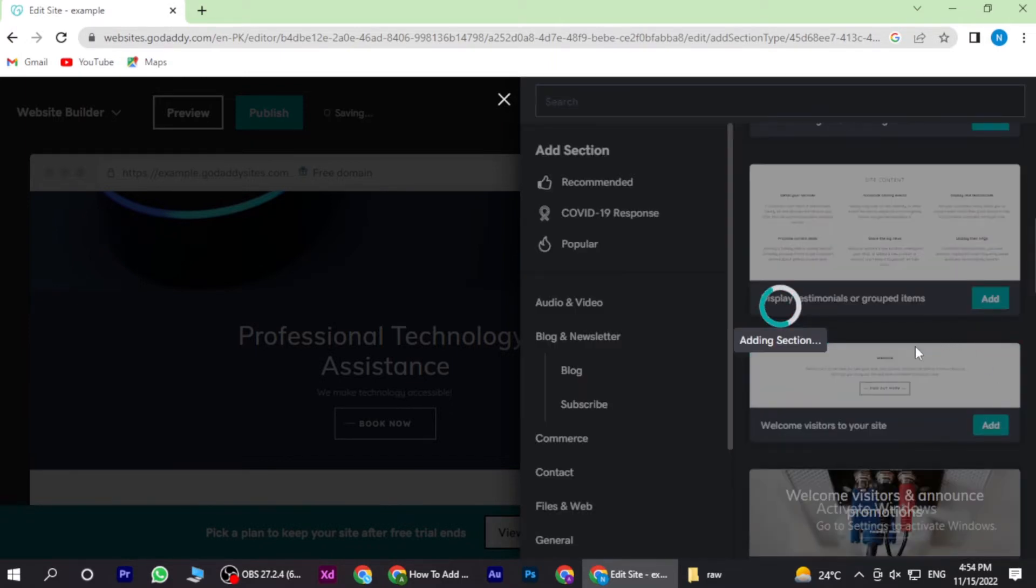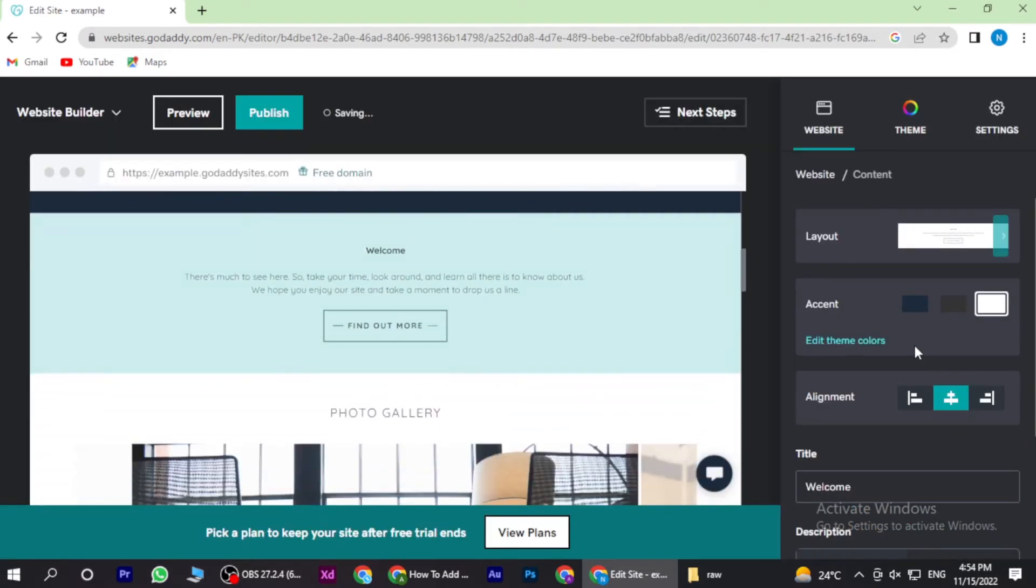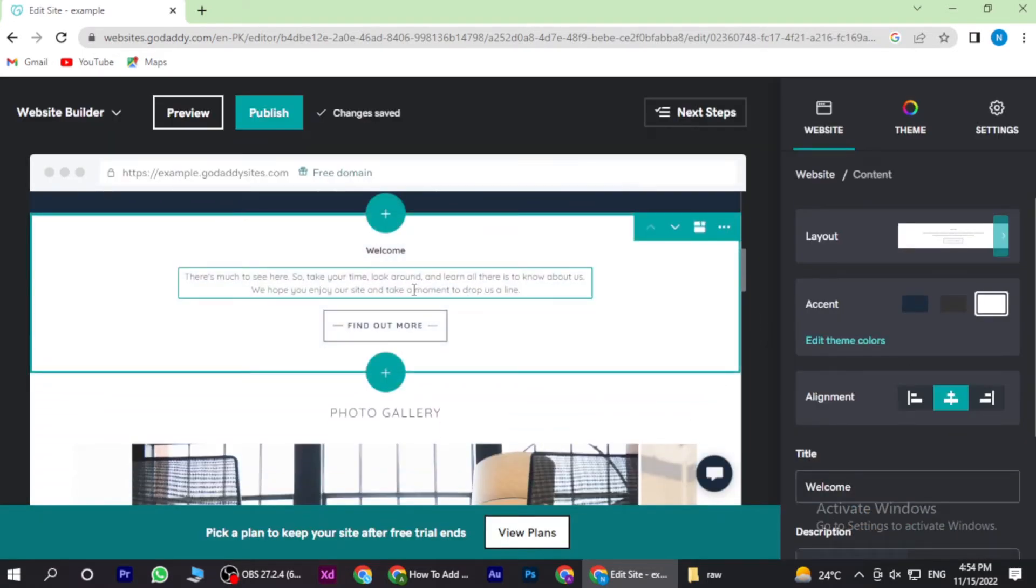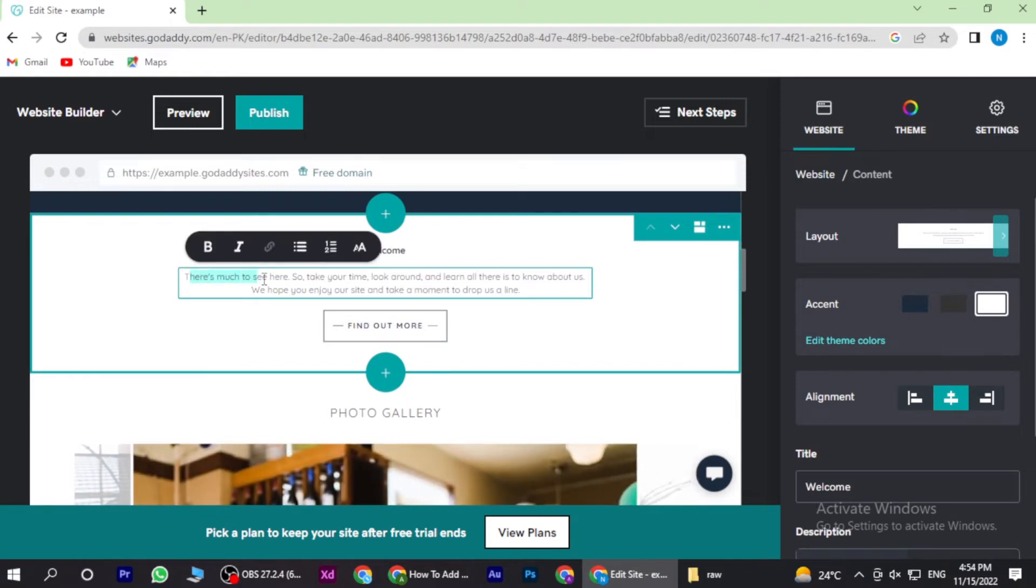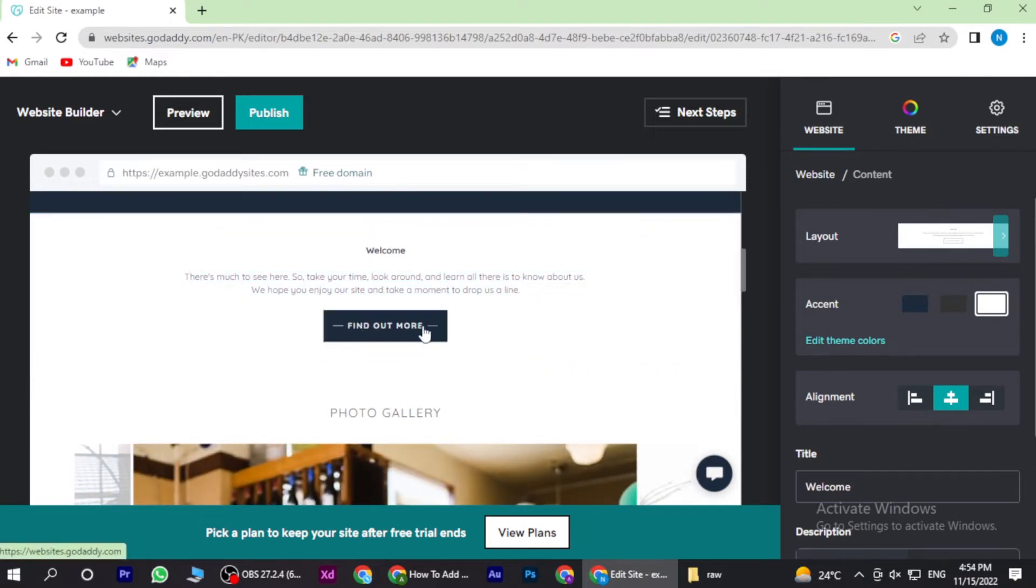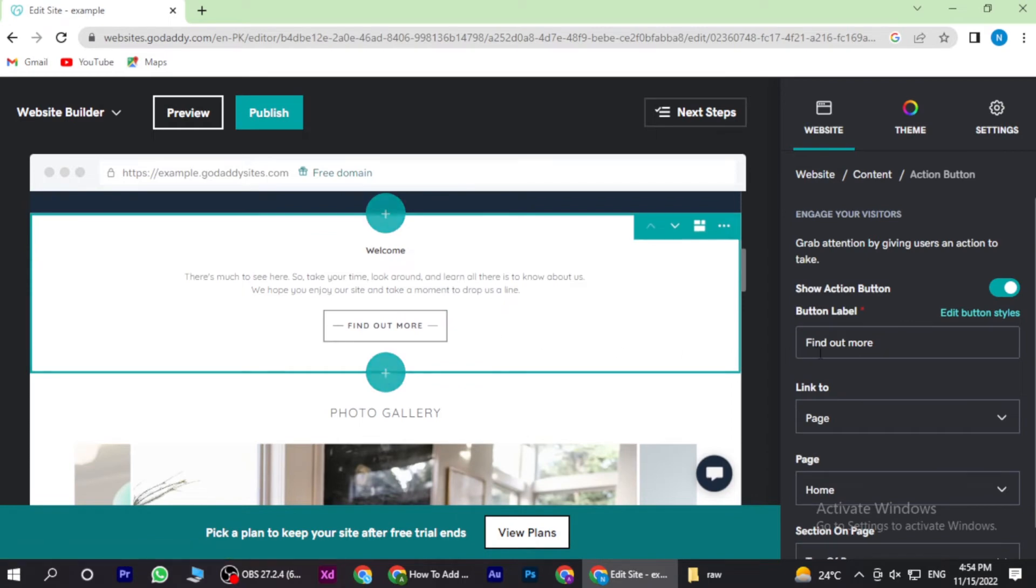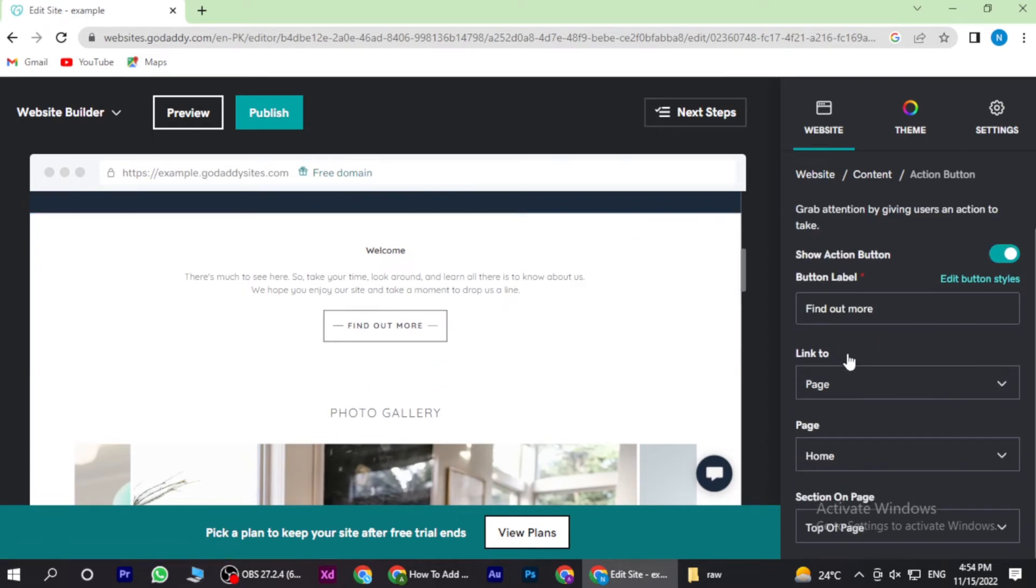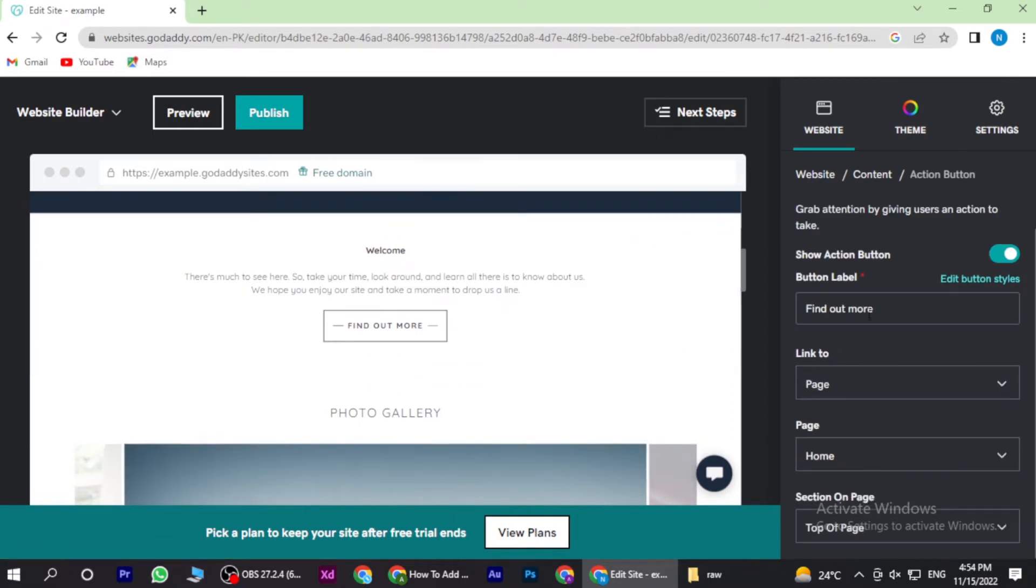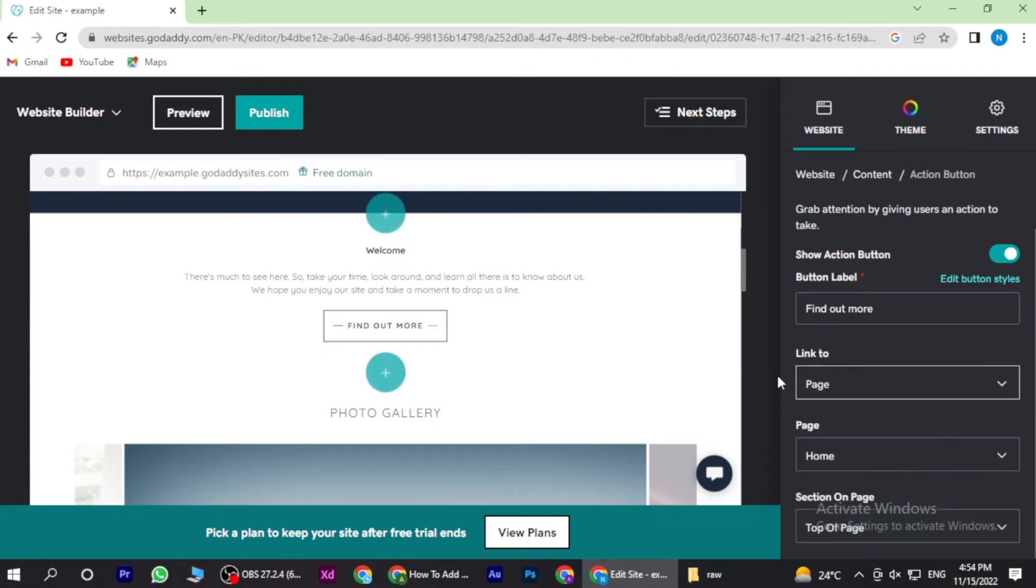And click on the welcome visitor to your site. Add this to your section. Once you add it, you have to click on find out more and here is the option of edit button styles. You have to click on it.